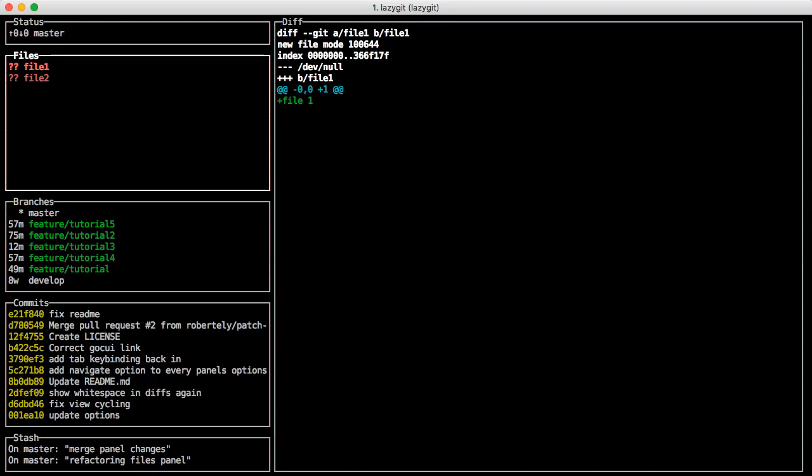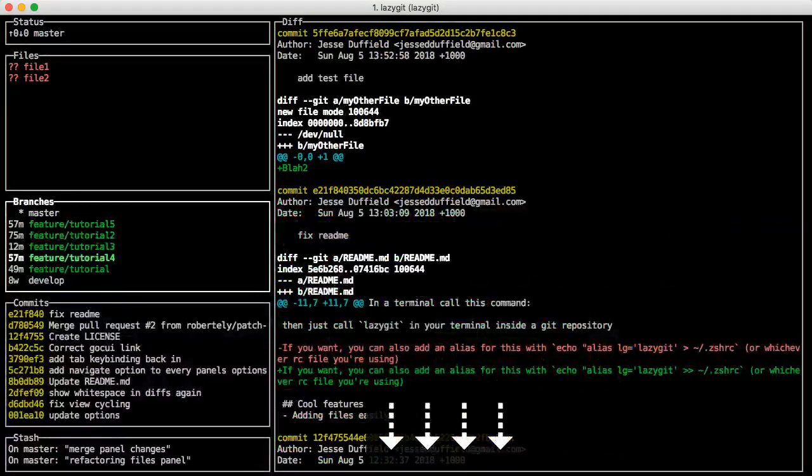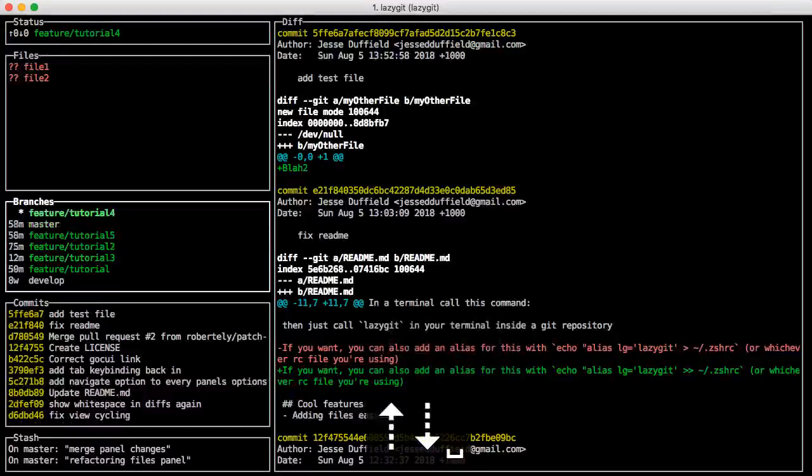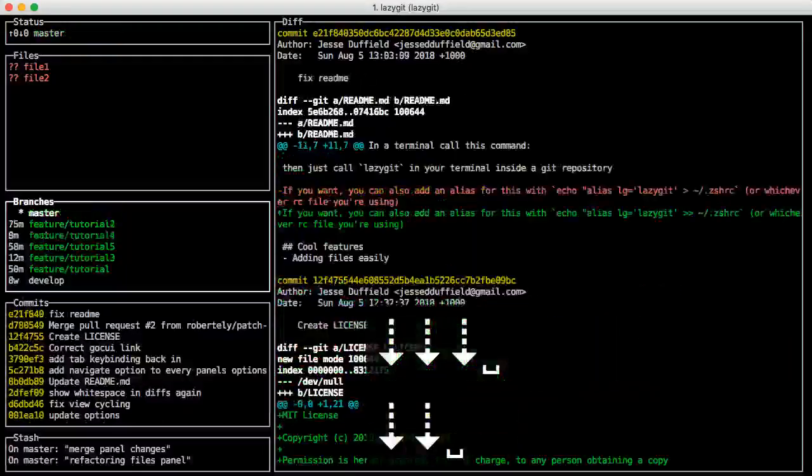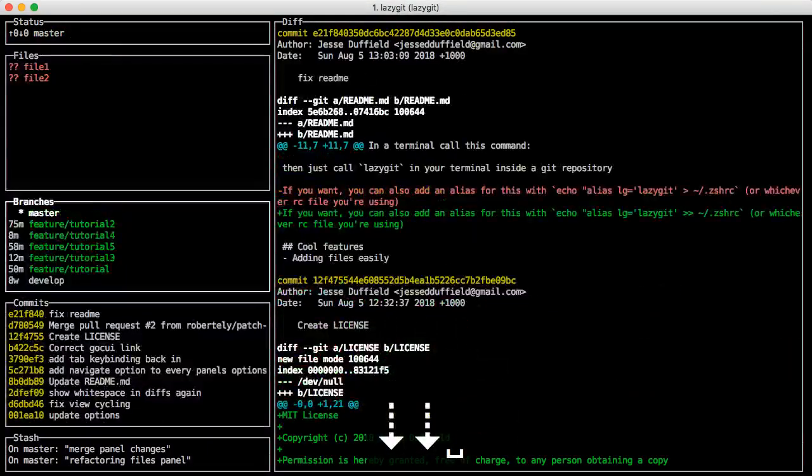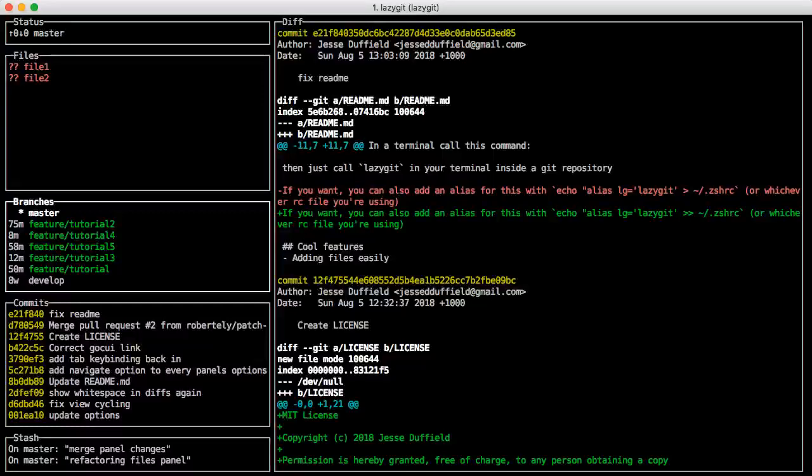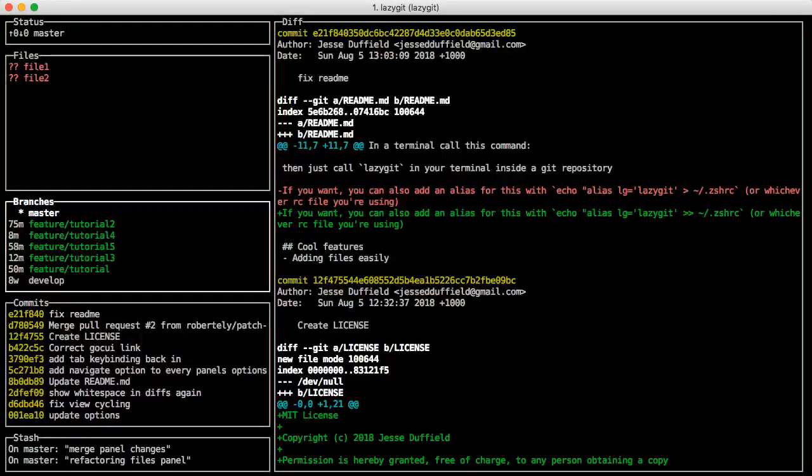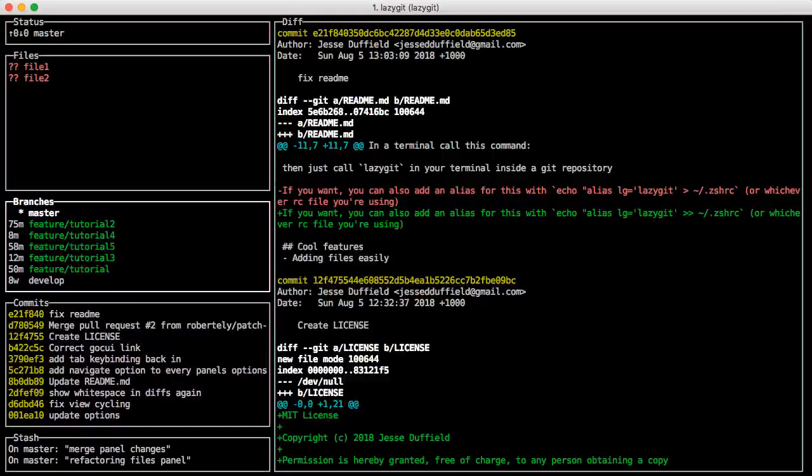You can check out different branches here just by hitting space on them. Let's say you want to add a new branch to do this on. For example, FeaturesTutorial6 because this is definitely not the sixth time I've tried to make this tutorial.